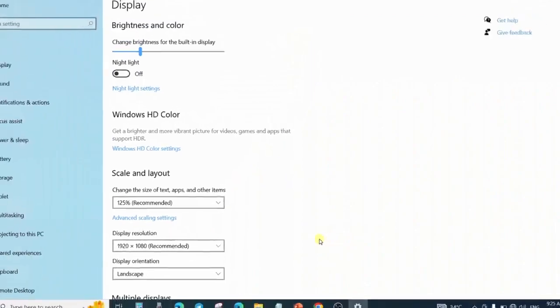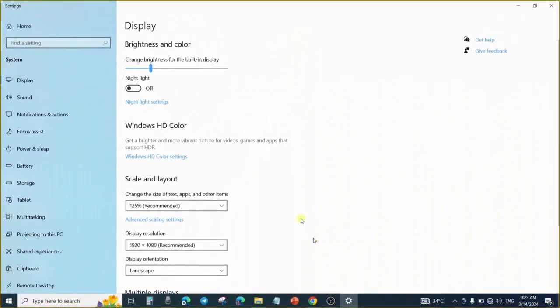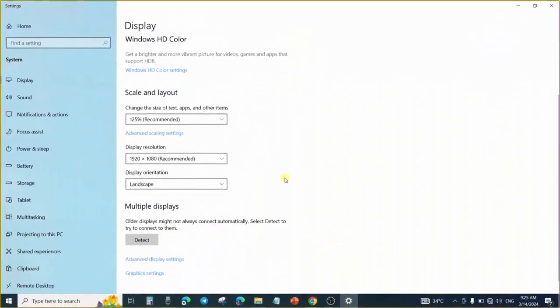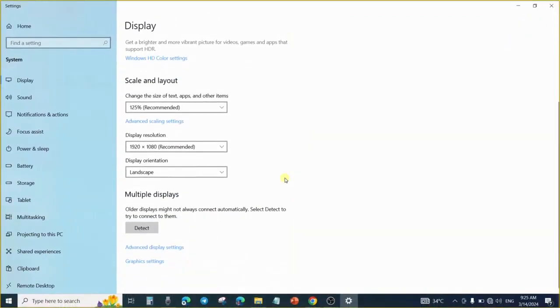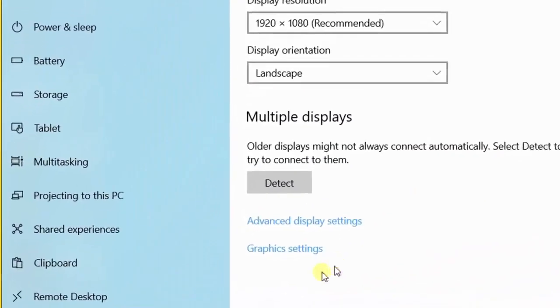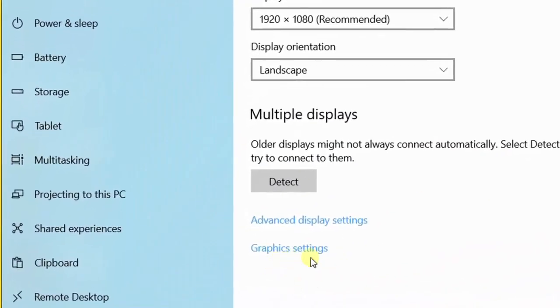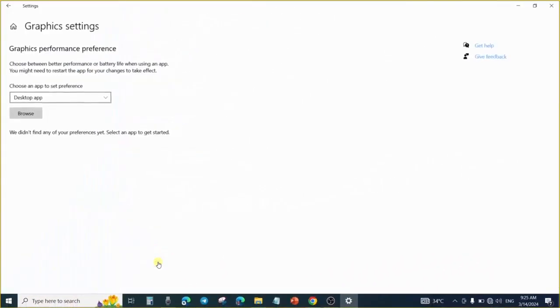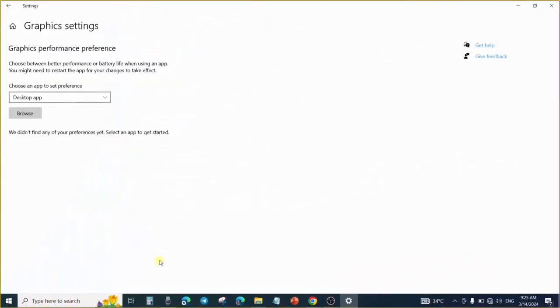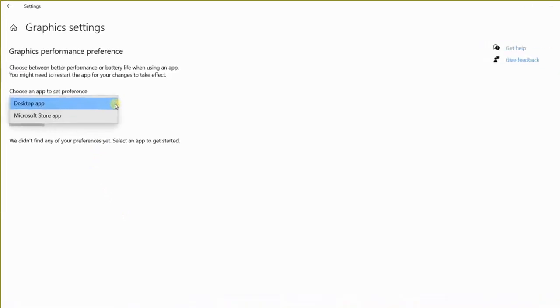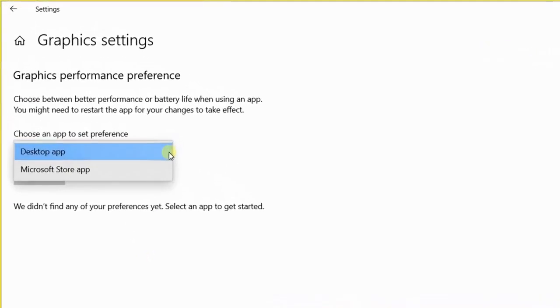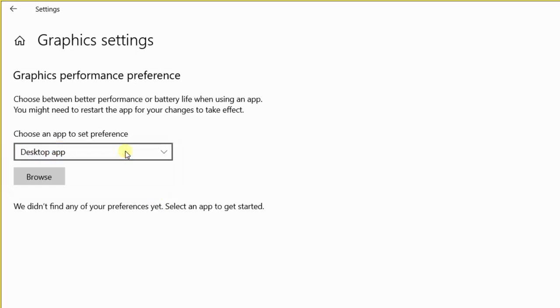Once Display Settings is open, you scroll down to where you will see Graphics Settings. From Graphics Settings, you can change this. For some people, depending on the Windows version you are using, you may see Classic here - you select Classic. But if what you have is just Desktop App, you choose Desktop App because OBS is a desktop app. Then the next thing you will do is click on Browse.